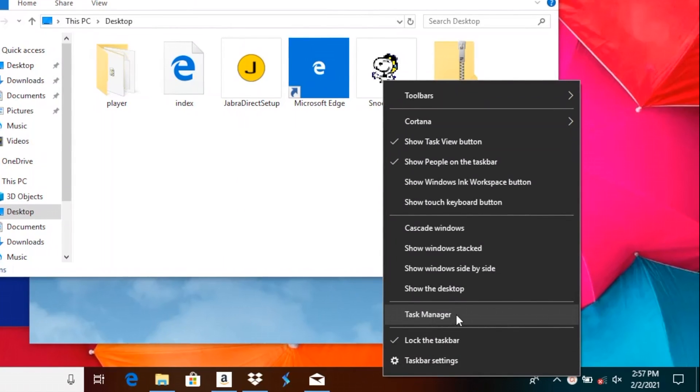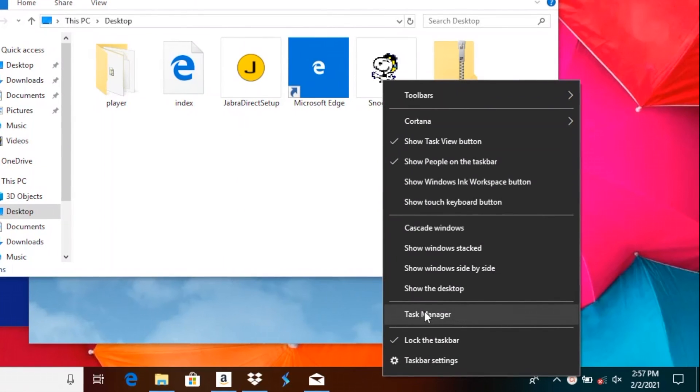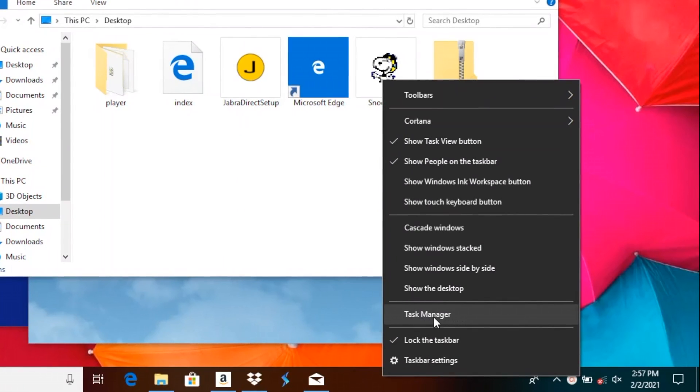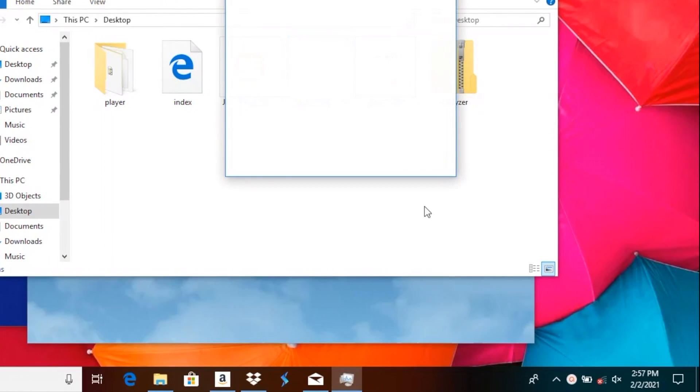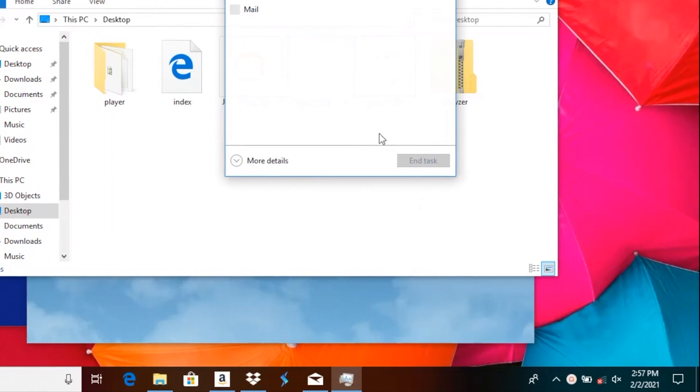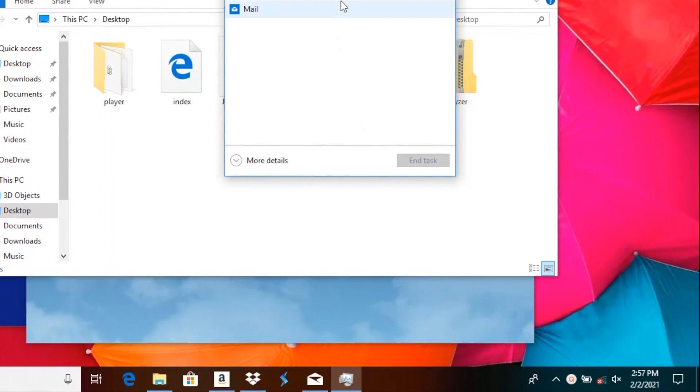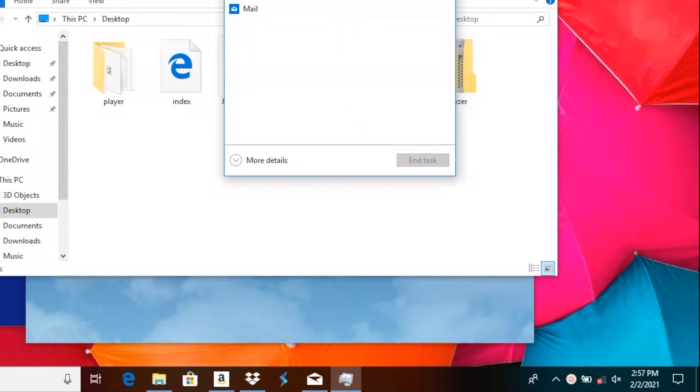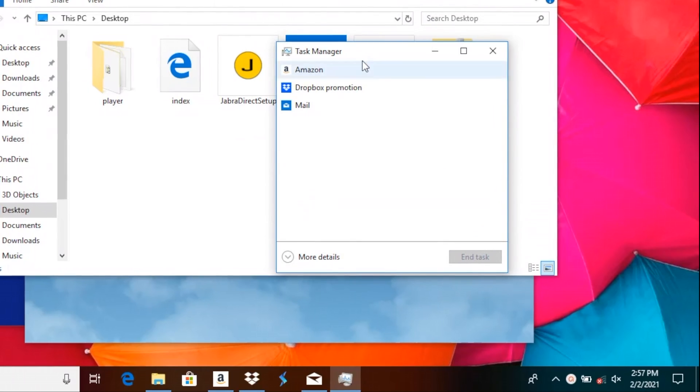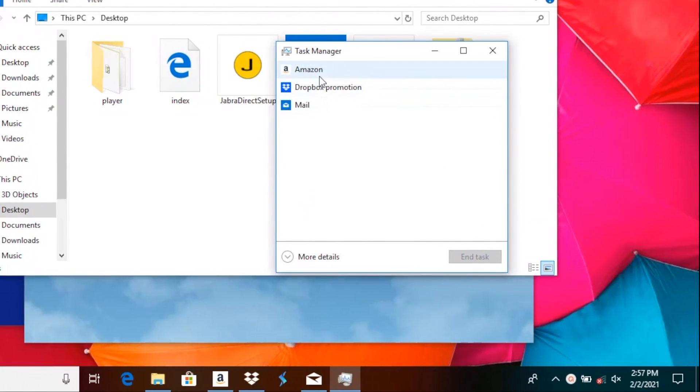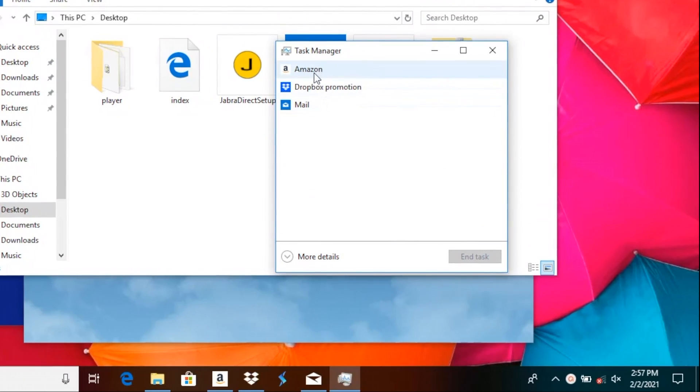So we're going to select this and in the new window that opens up, we see all the applications that are running at this point, including the application that we would like to quit because it doesn't respond anymore.